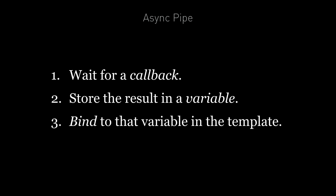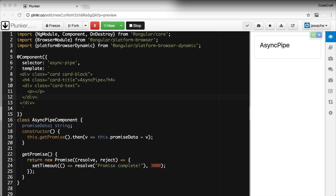Async pipe accepts as an argument an observable or a promise, calls subscribe or attaches a then handler, then waits for the asynchronous result before passing that result through to the caller. Let's demonstrate how it works with an example.